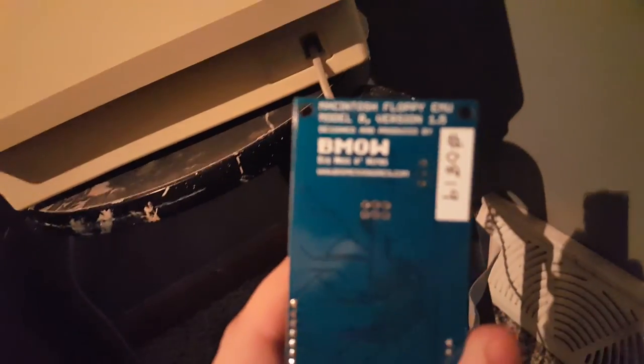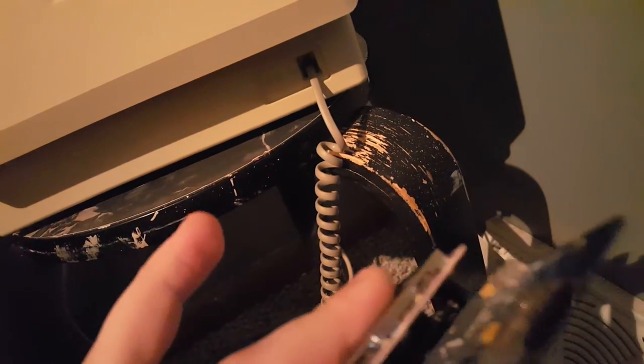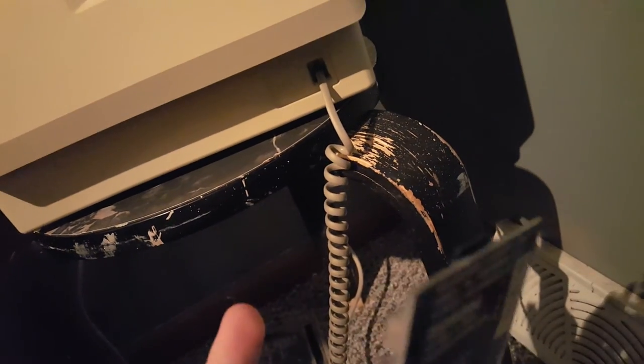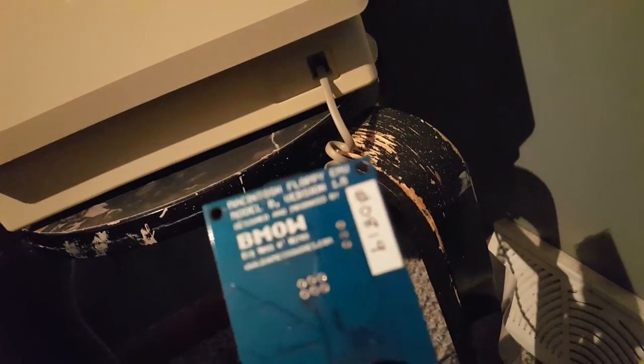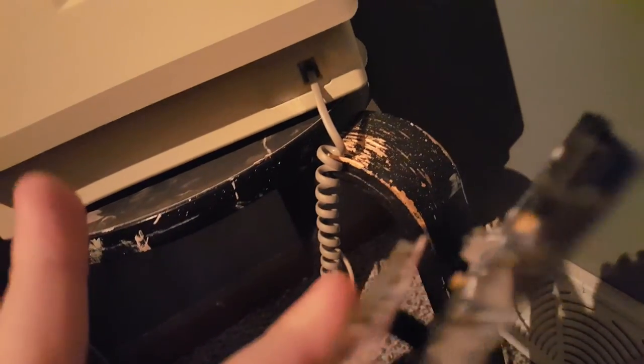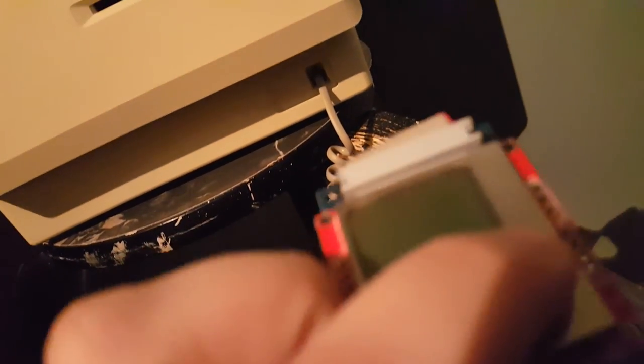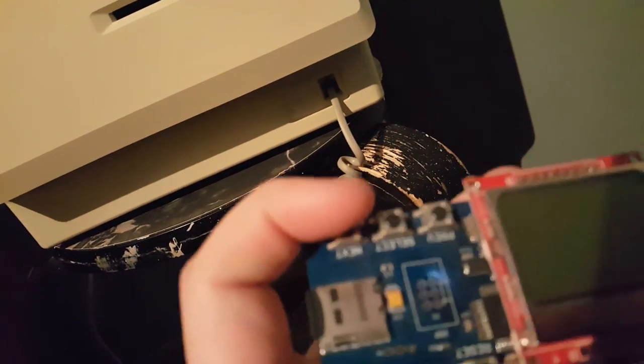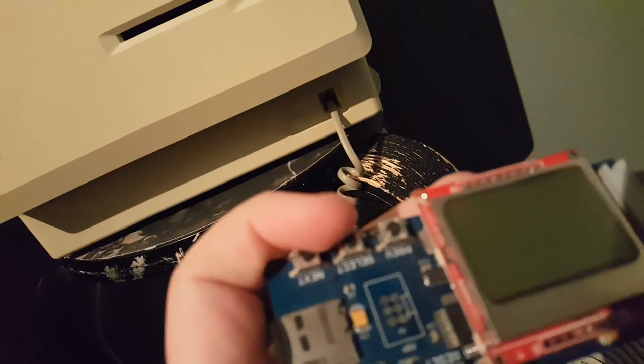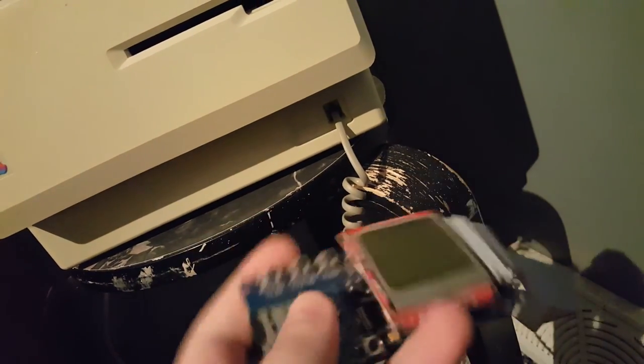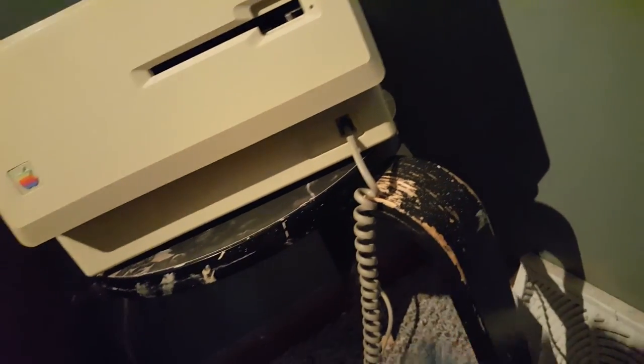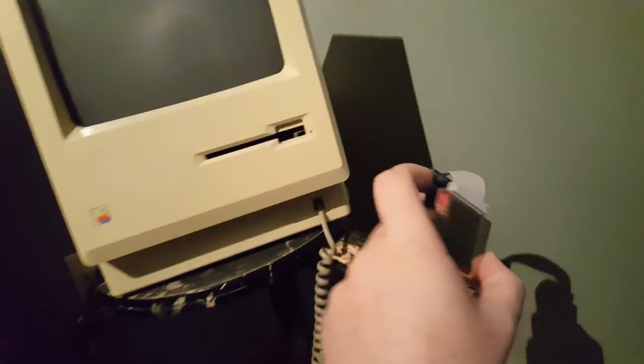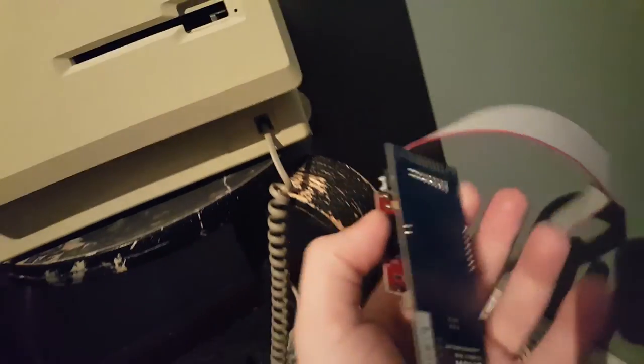You can get these for like a hundred bucks or whatever from Big Mess O' Wires, bigmessowires.com. I guess I could say I'm supporting him. It's a great little product. It can also be used with the old Apple IIs, the 8-bits. This is currently model B version 1.5. Great little thing. You change and select your disk images using these buttons. Just go look it up if you're curious about these things.